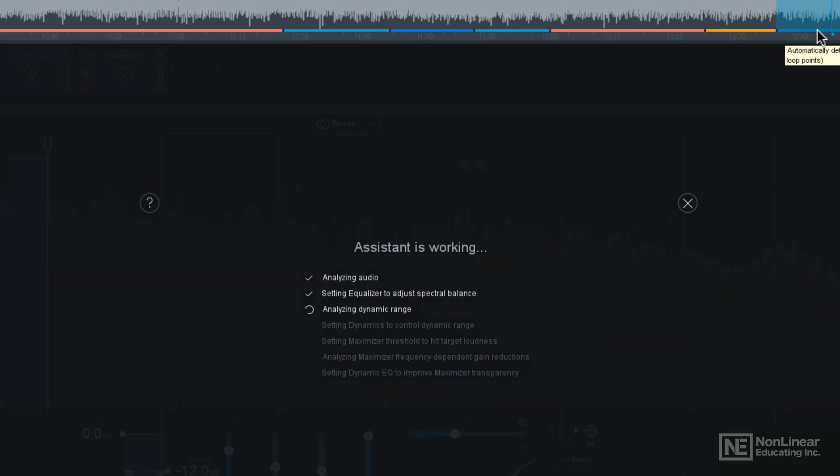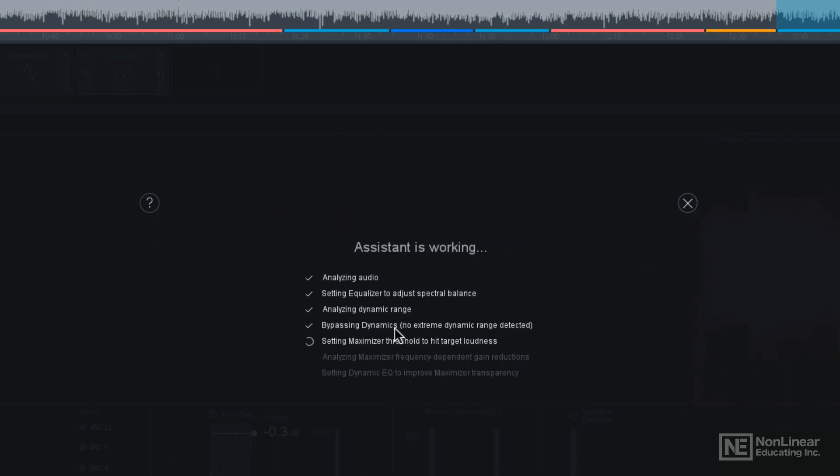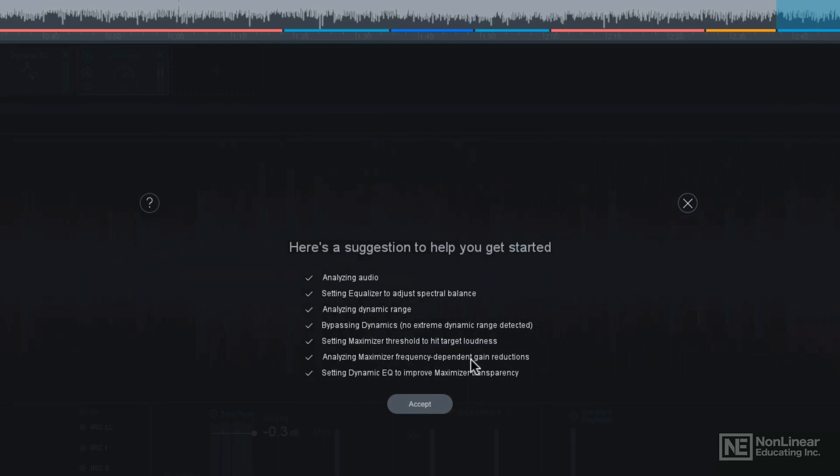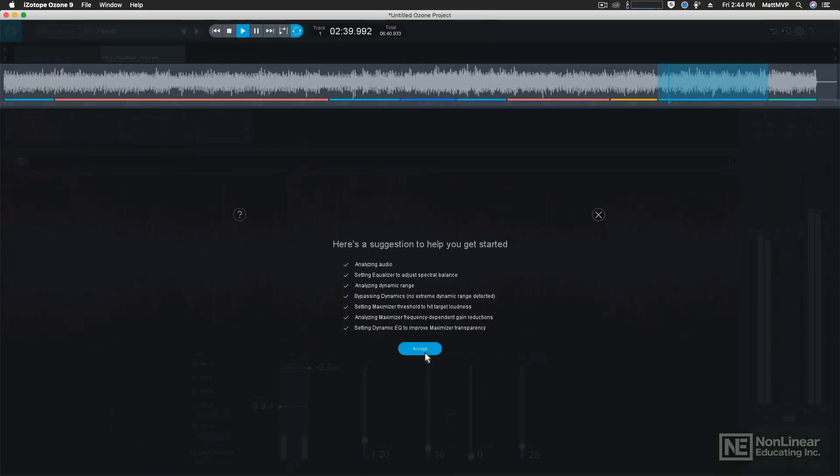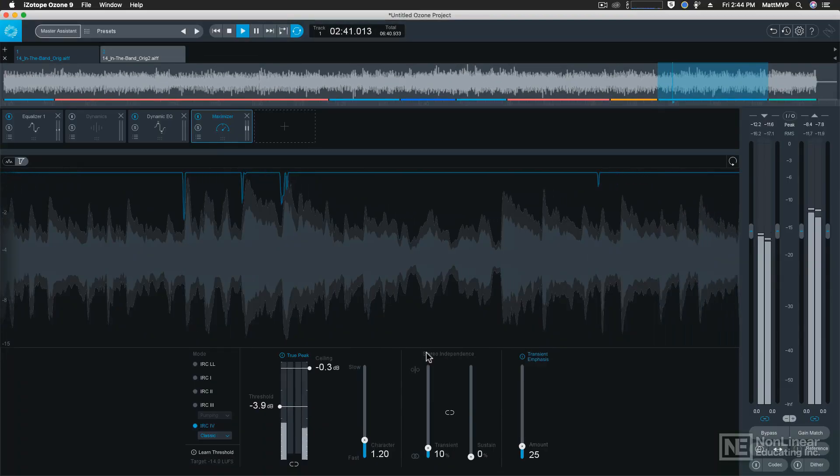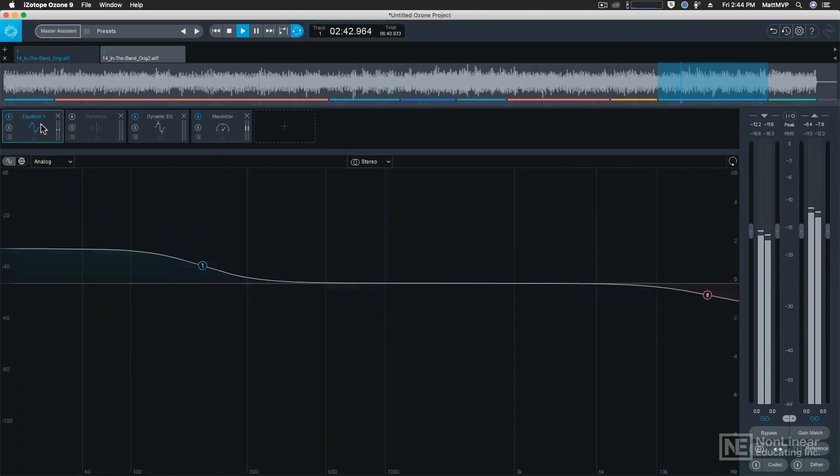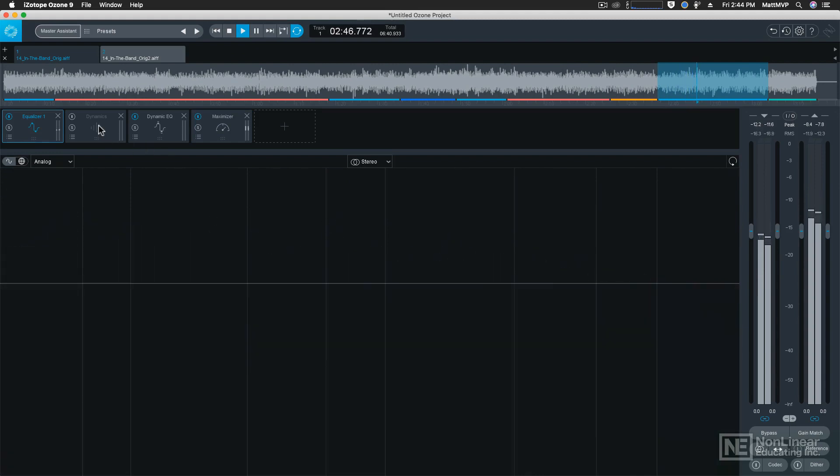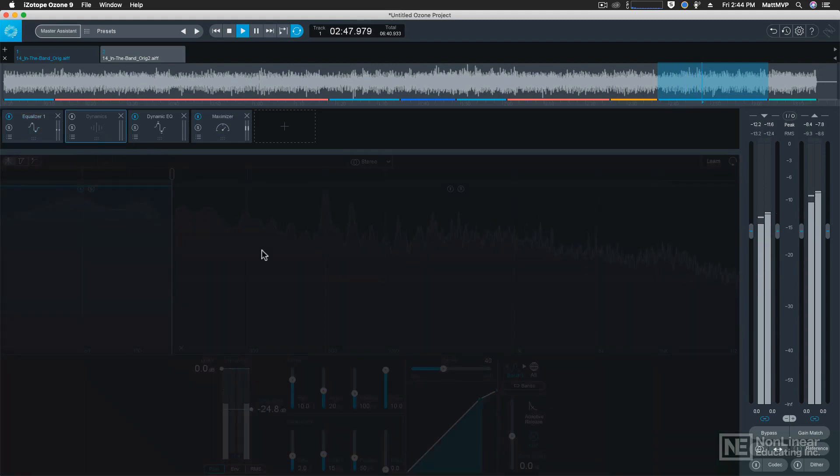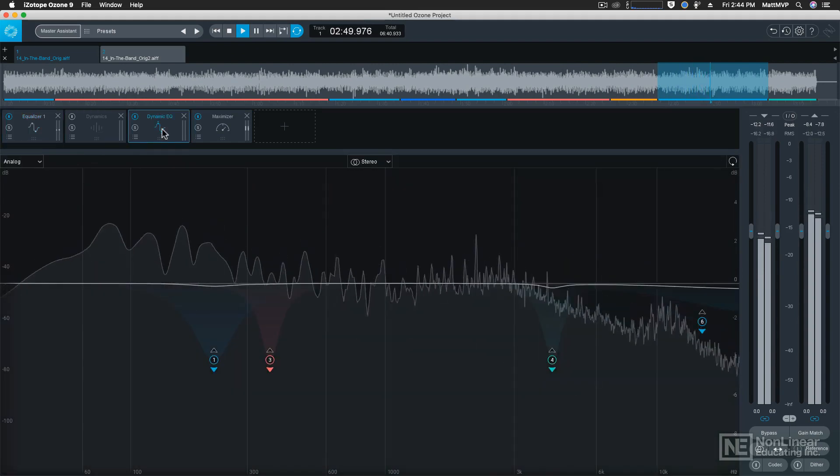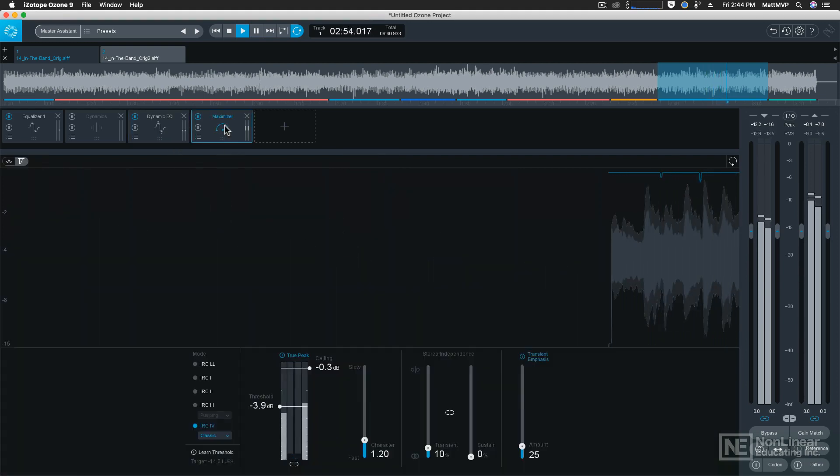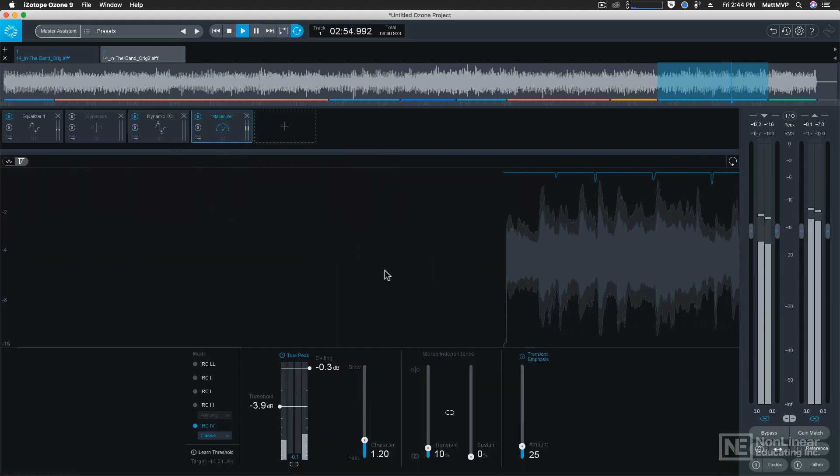It's going to analyze the audio and it's going to set the equalizer based on the spectral balance. Then it's going to analyze the dynamic range. It's also going to look at the dynamics and determine if it needs to add any compression to the audio. You can see here that it says no extreme dynamic range detected, and then it's going to set the maximizer threshold to hit the target loudness. Then it's going to adjust the maximizer and it's going to adjust the dynamic EQ so that the maximizer's processing appears more transparent. So let's click accept and now we have an equalizer with the EQ adjusted. There are no dynamics that it applied, but the dynamic EQ has been applied to make the maximizer processing sound more transparent.